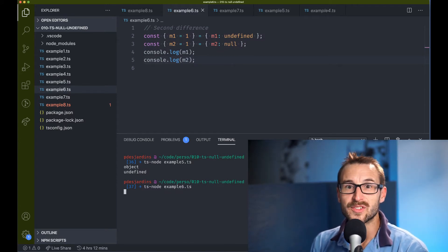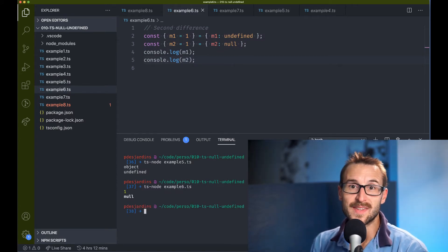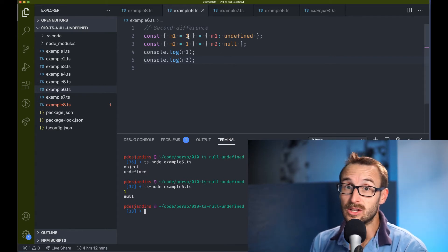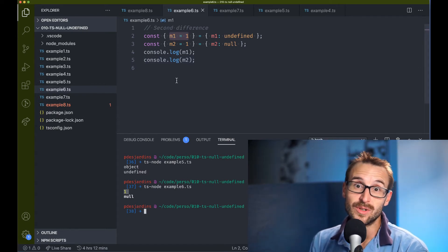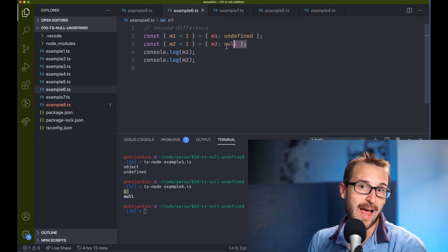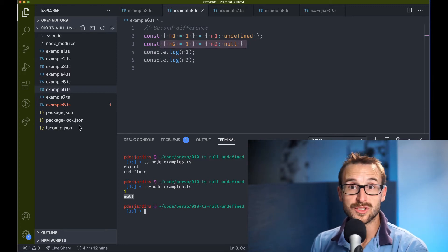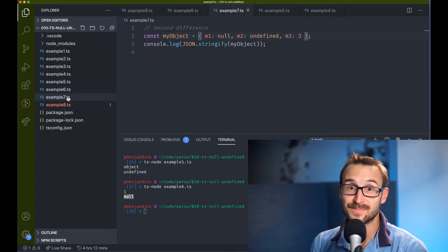Second, when destructuring and setting undefined on a field that has a default value, it will destruct to the default value. However, null is going to be a null.